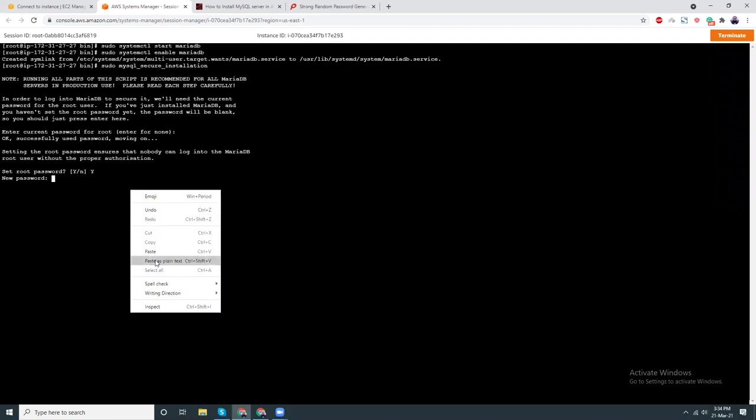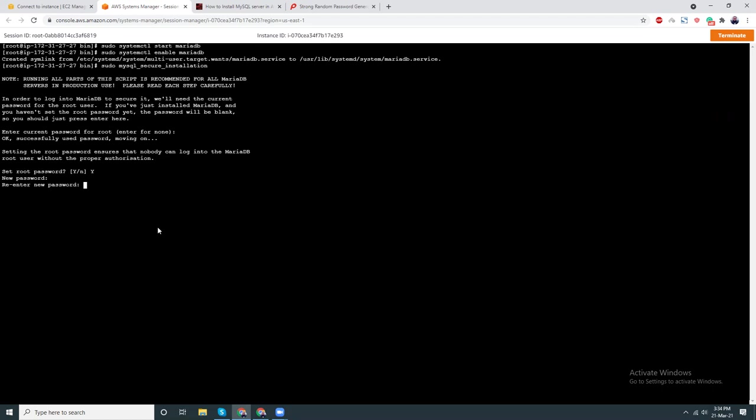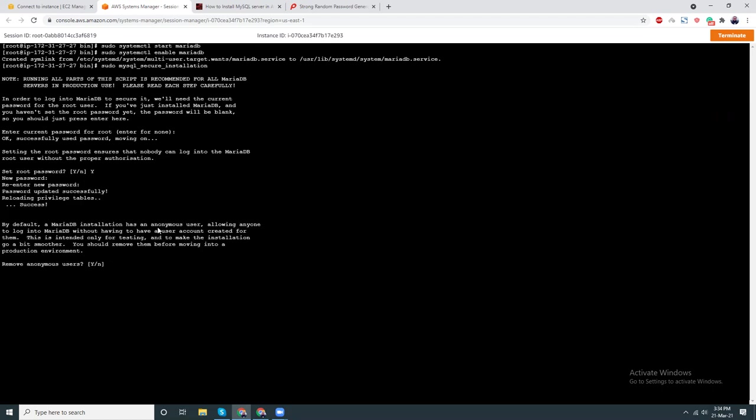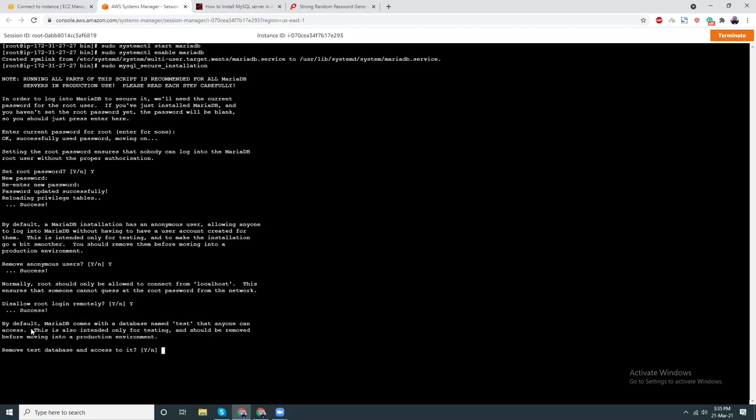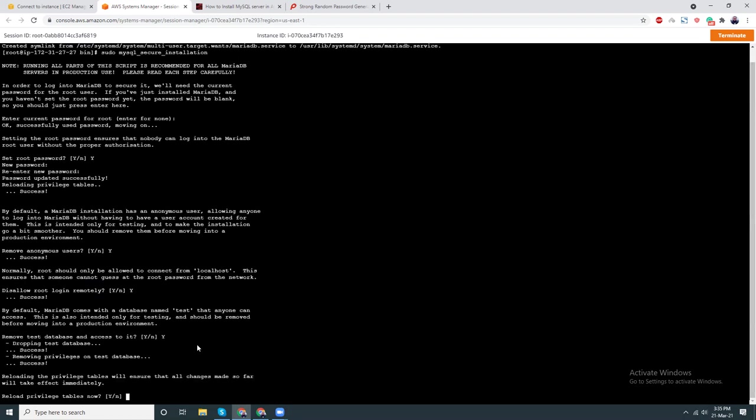I have set password. By default MariaDB installation has an anonymous user. Remove anonymous users? Yes, I don't want any anonymous users. Normally root should only be allowed to connect from localhost. This ensures that someone cannot guess at the root password from the network. Disallow root login remotely? Yes. By default MariaDB comes with a database named test that anyone can access, but I want to remove this. Reload the privilege table? Yep.